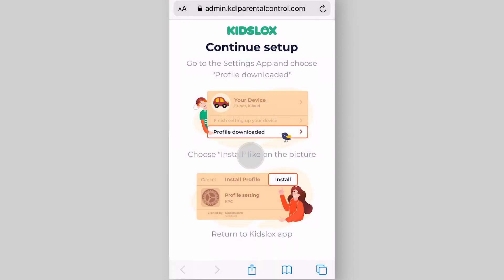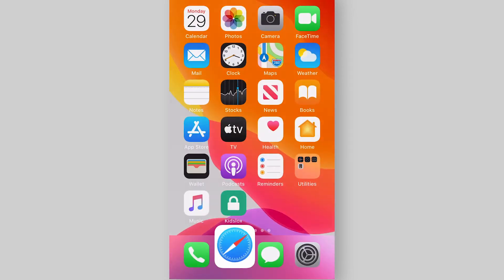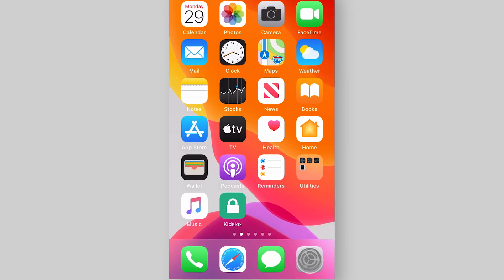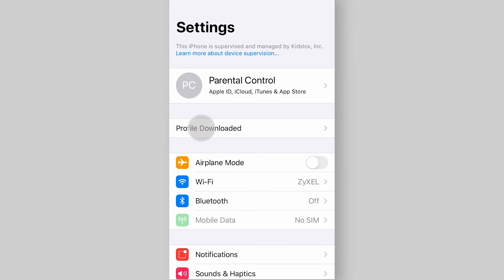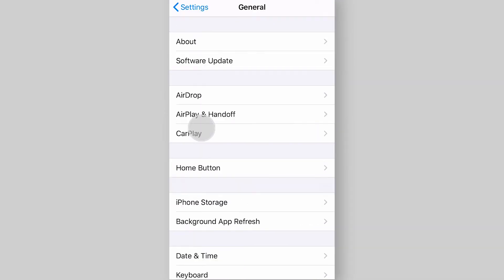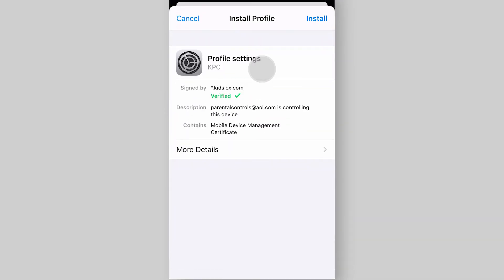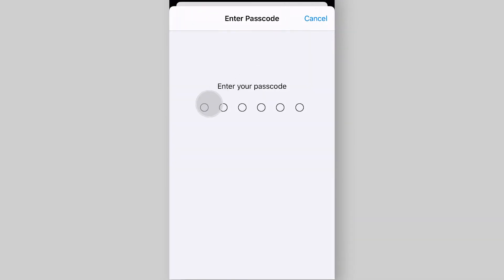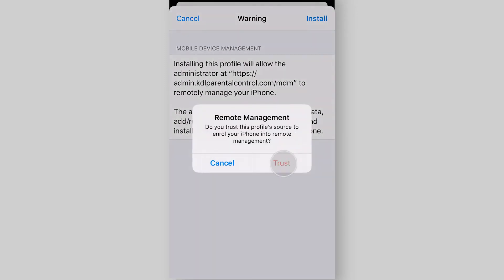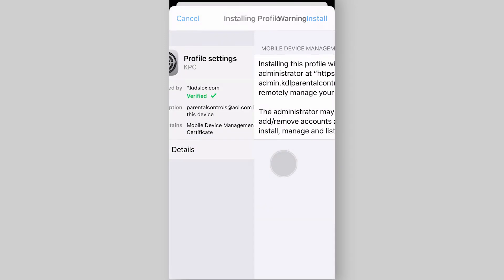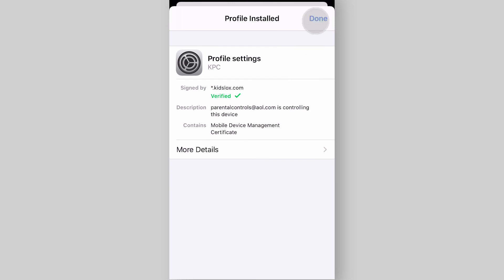To install the profile you need to quit Safari and go to the Settings app on the home screen. Tap profile downloaded, which should appear under your Apple ID. Tap install, enter your device passcode, tap install again, trust, and then done.